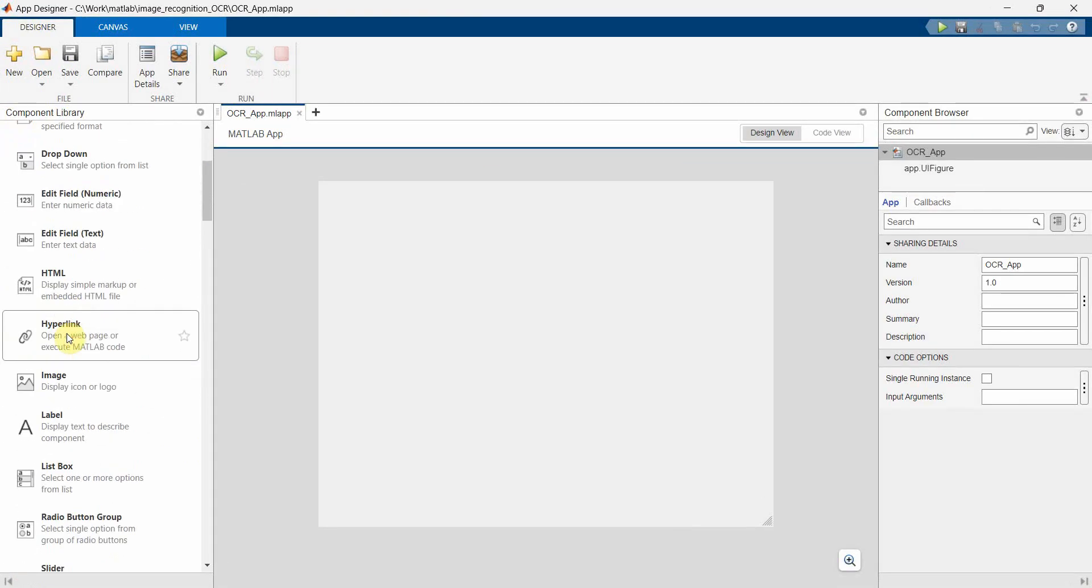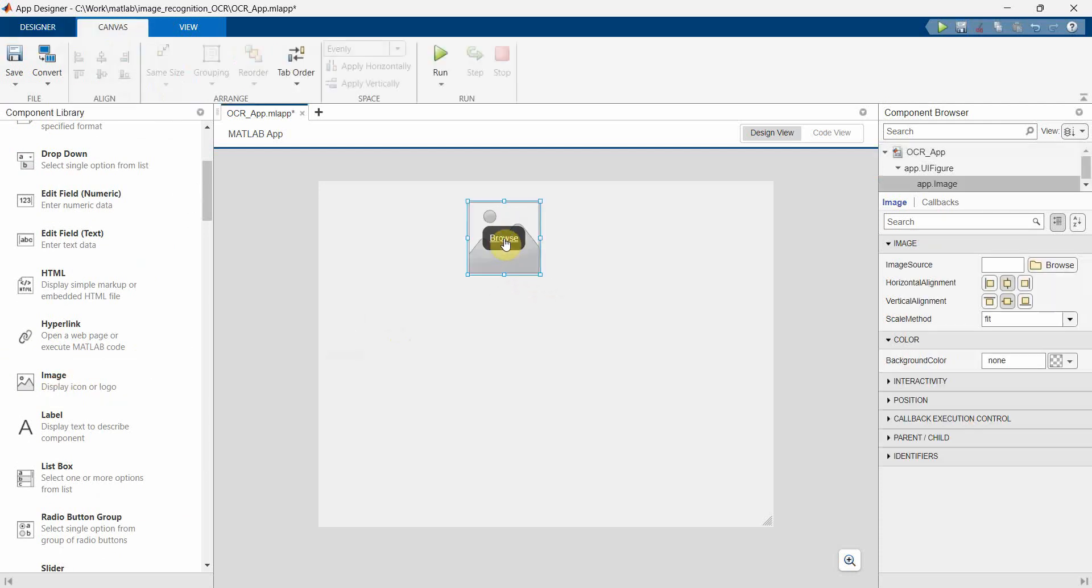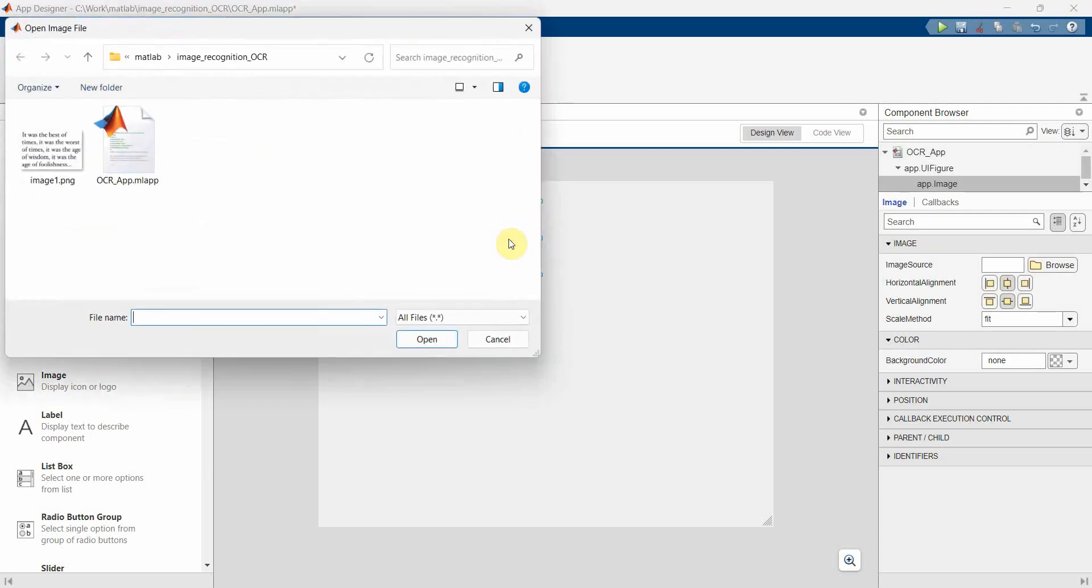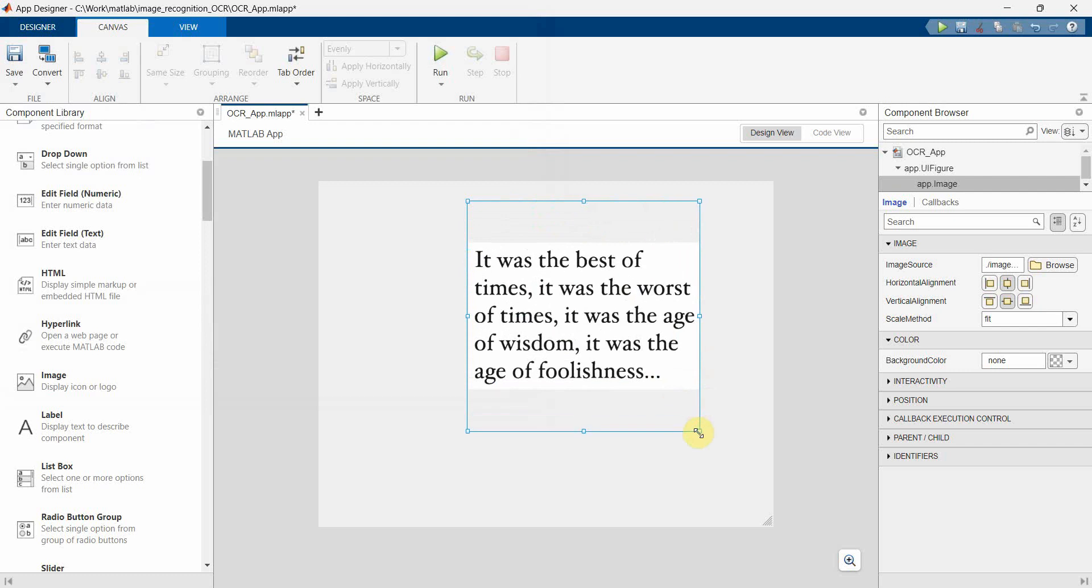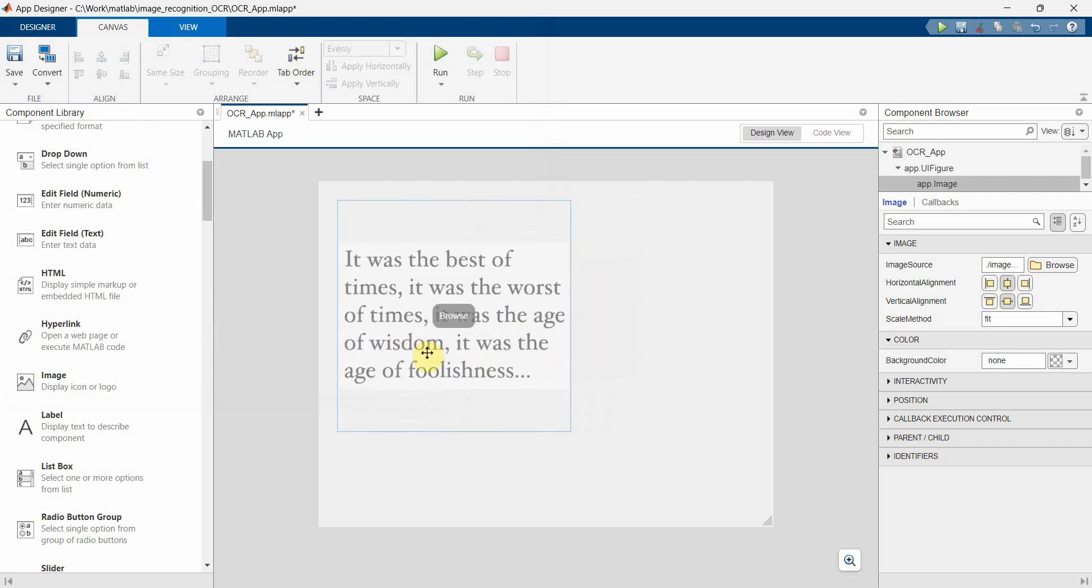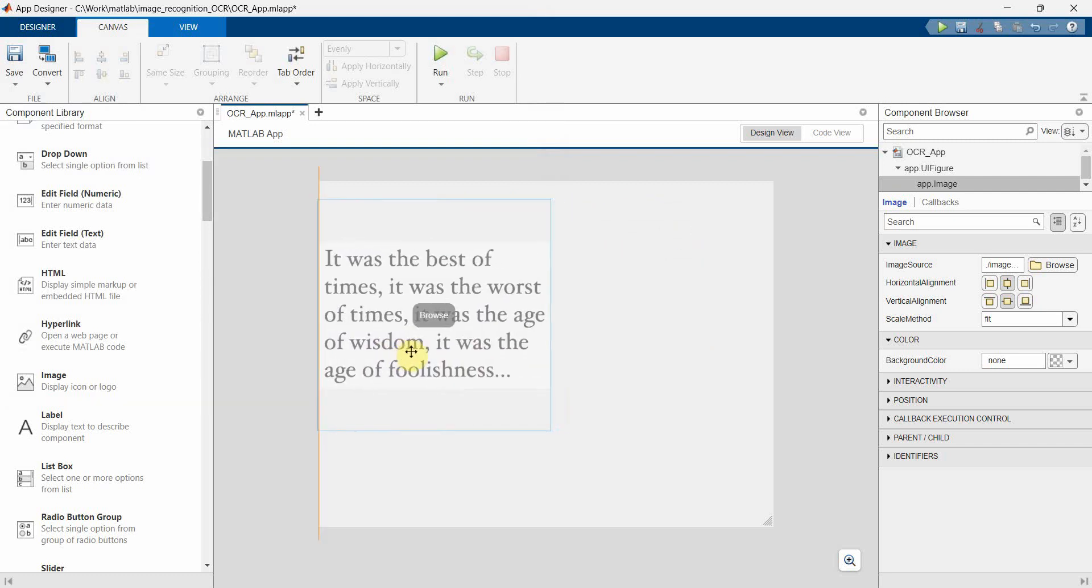What we'll do is we will probably create an image over here to see and browse that image to see what are the text here. So I'll just make it bigger and probably I'll keep it on the left hand side.